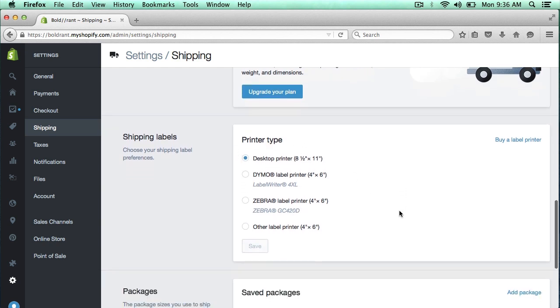I personally use a Brother laser printer because I think they're very fast and very efficient. The label is going to be more water-resistant than the inkjet printer. And in the video description, I'll leave a link for the type of printer that I use.